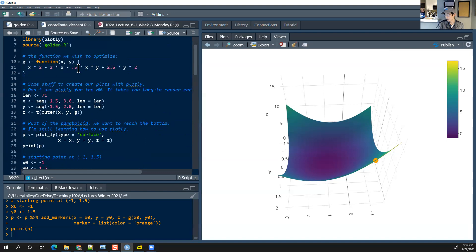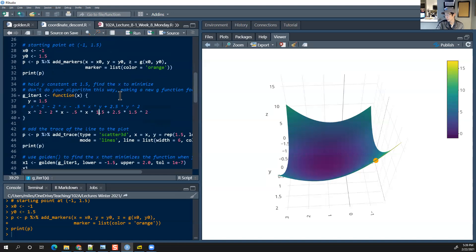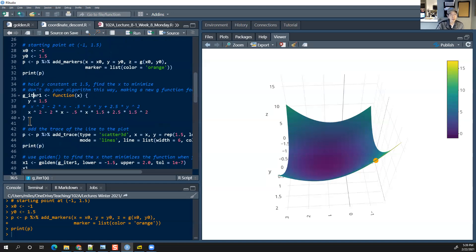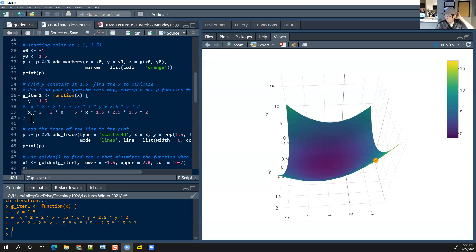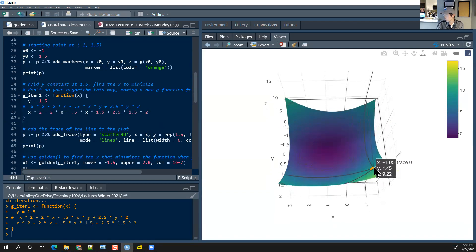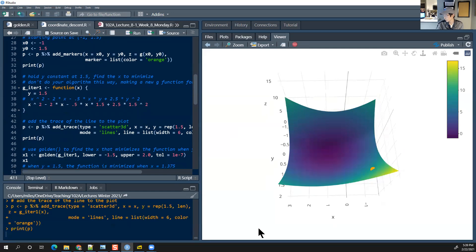So the original function G(x, y) = x² − 2x − 0.5xy + 2.5y² becomes a function of X only when Y = 1.5. The multidimensional surface becomes a univariate function of X when Y is held constant. This yellow line represents what the function looks like when Y is held constant, and we're going to search for the minimum of this yellow line.